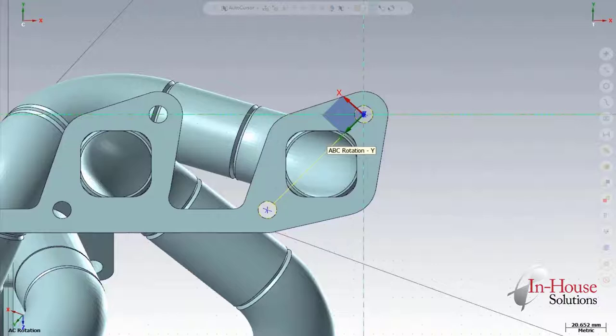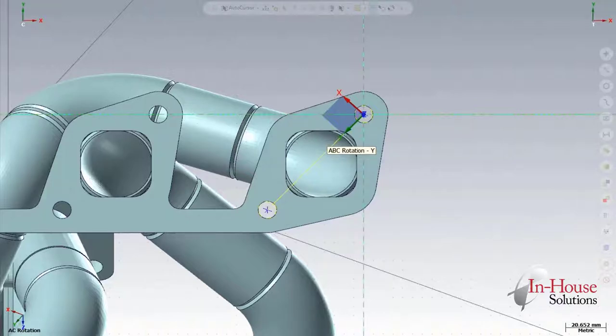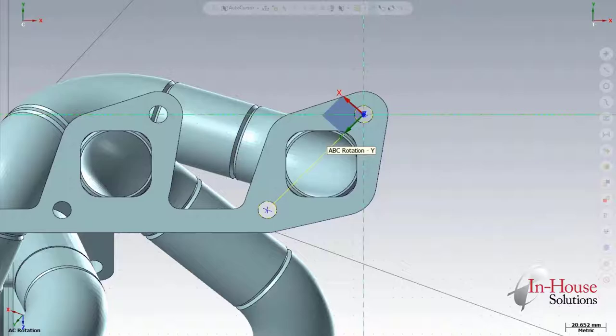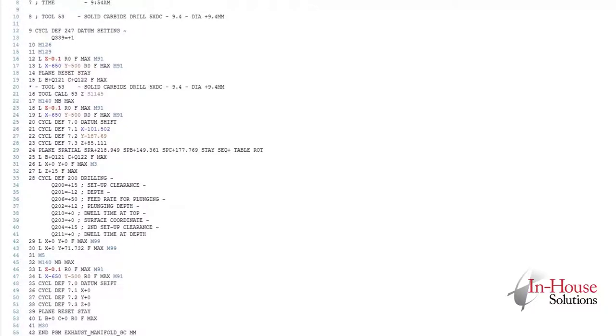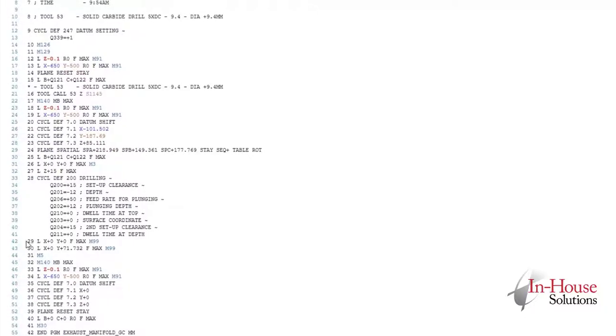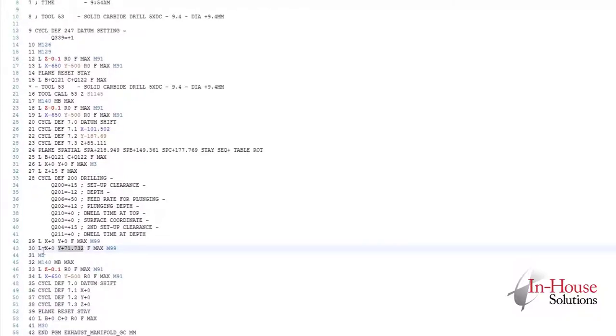So this first toolpath, we've defined a plane to be called ABC rotation dash Y. And ABC rotation dash Y has the Y axis aligned, so both holes lie at X0 on the Y axis line. Now when we post out that code, we see that there is an A, B, and C spatial calculation performed. Again, our first point is at X0, Y0. But our second point is entirely Y axis motion. X remains at zero.